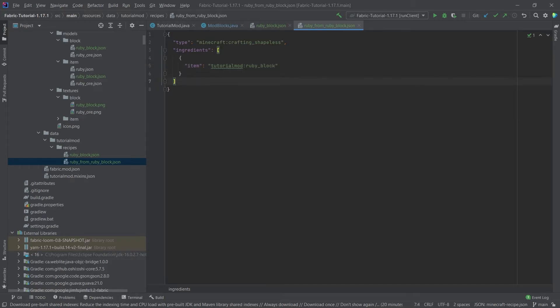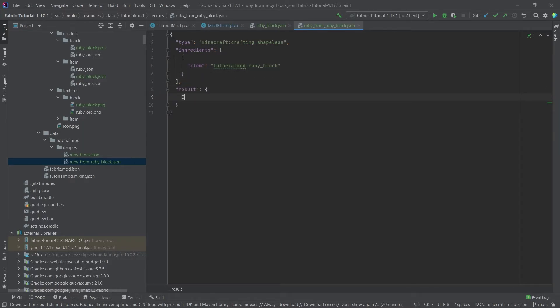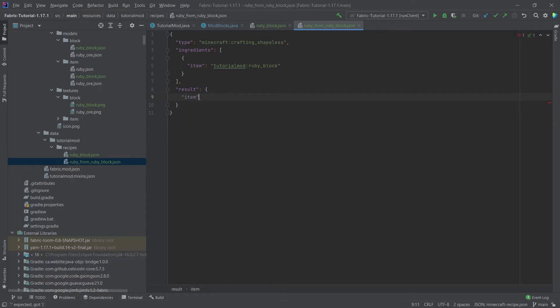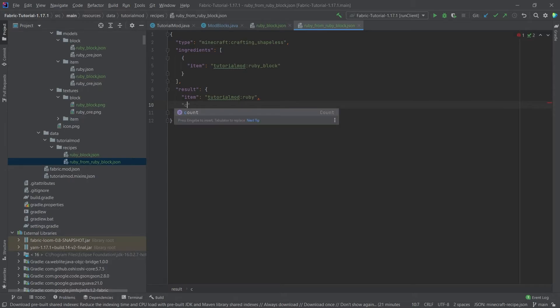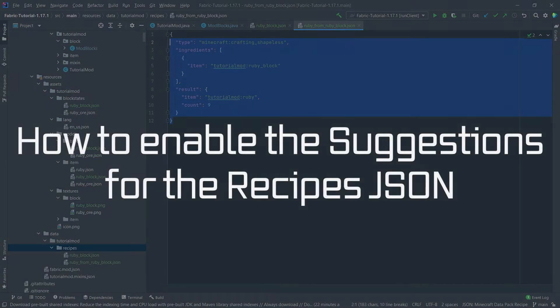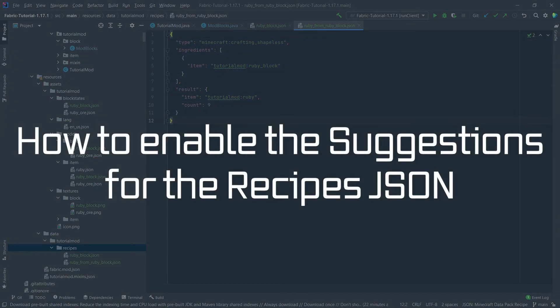Then after the ingredients we have result, and this is going to be an item, of course tutorial mod colon ruby. And then we have a count which is going to be nine.